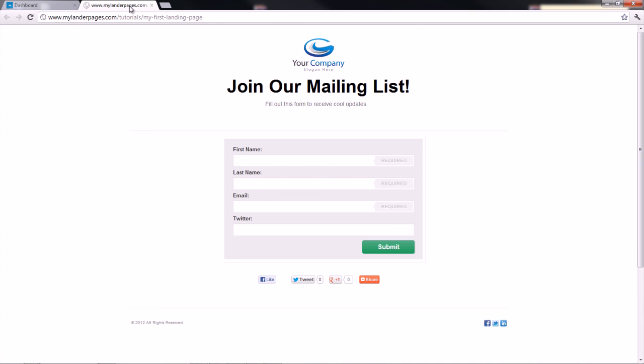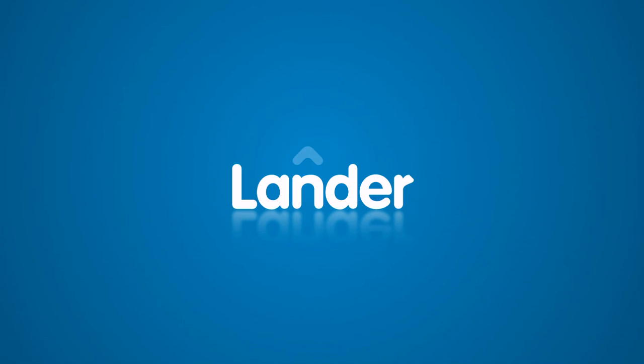Thanks for choosing Lander. If you need any assistance, contact us at support at LanderApp.com.